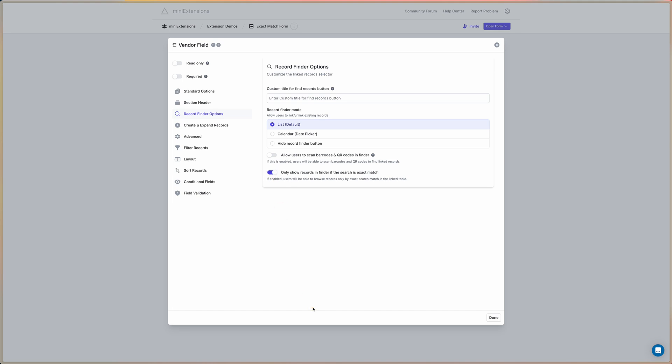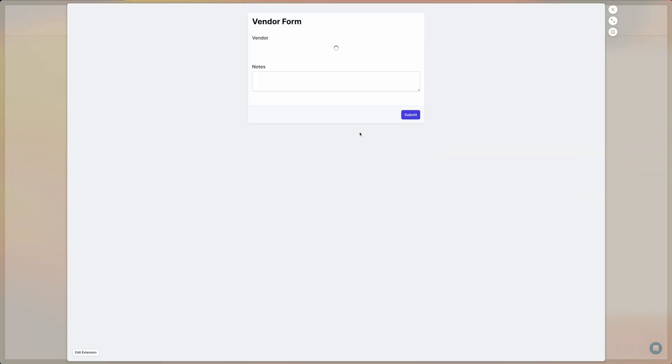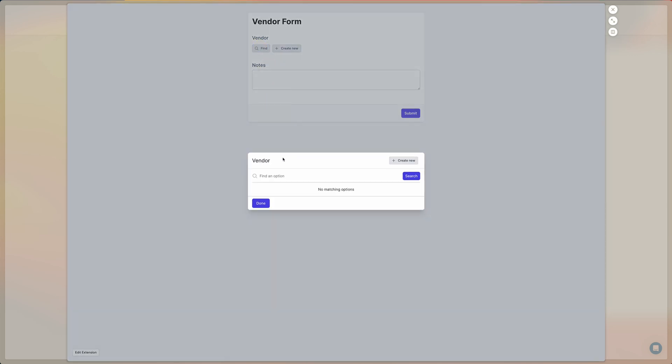So if we turn this on and go back to our form, now what's going to happen if we go back to the record finder, right off the bat, it's not going to show us any options.